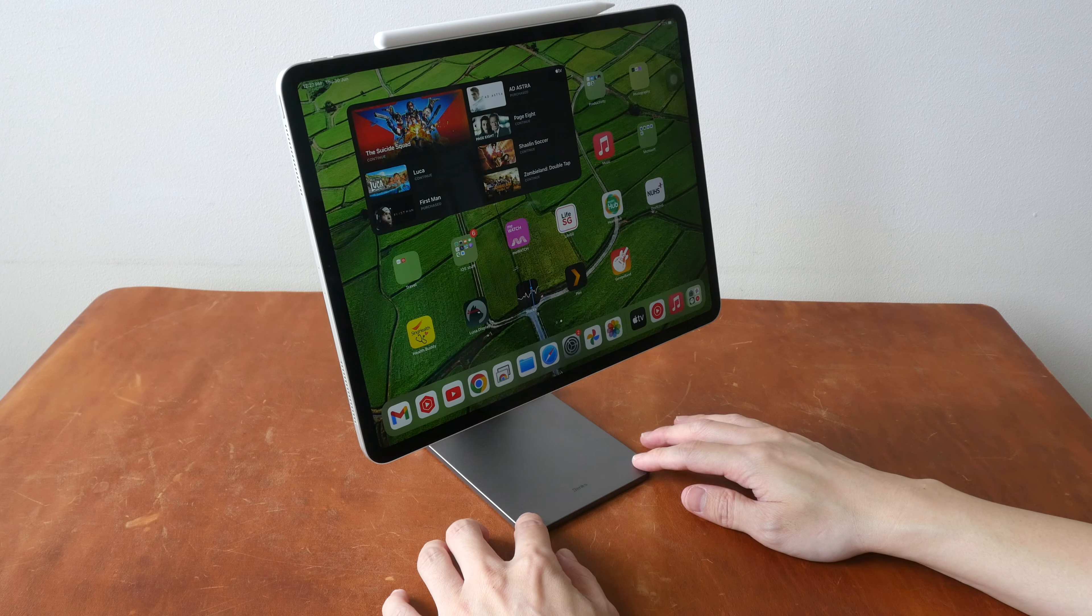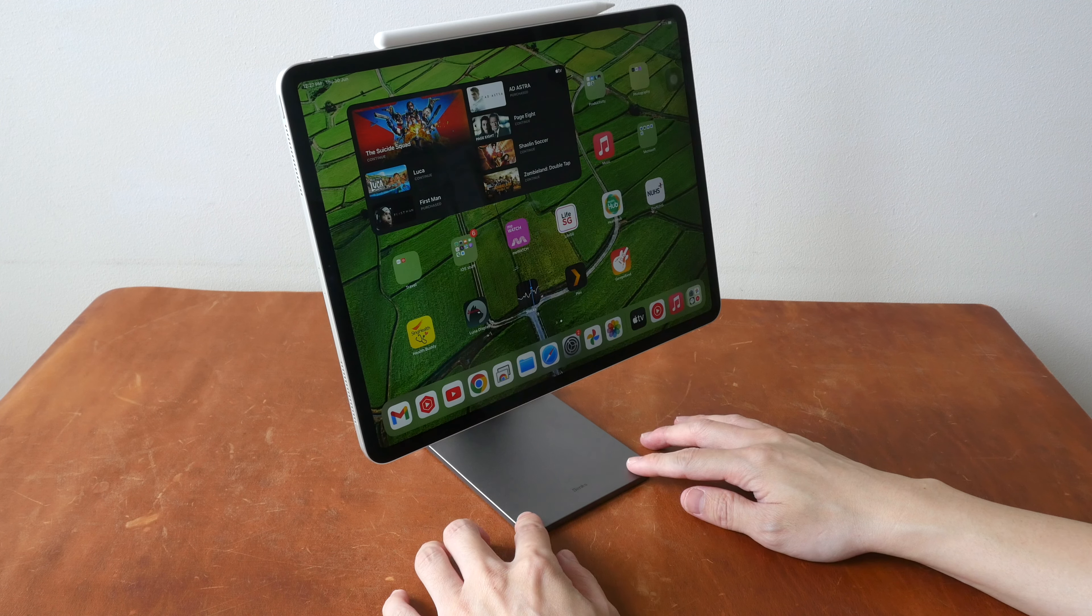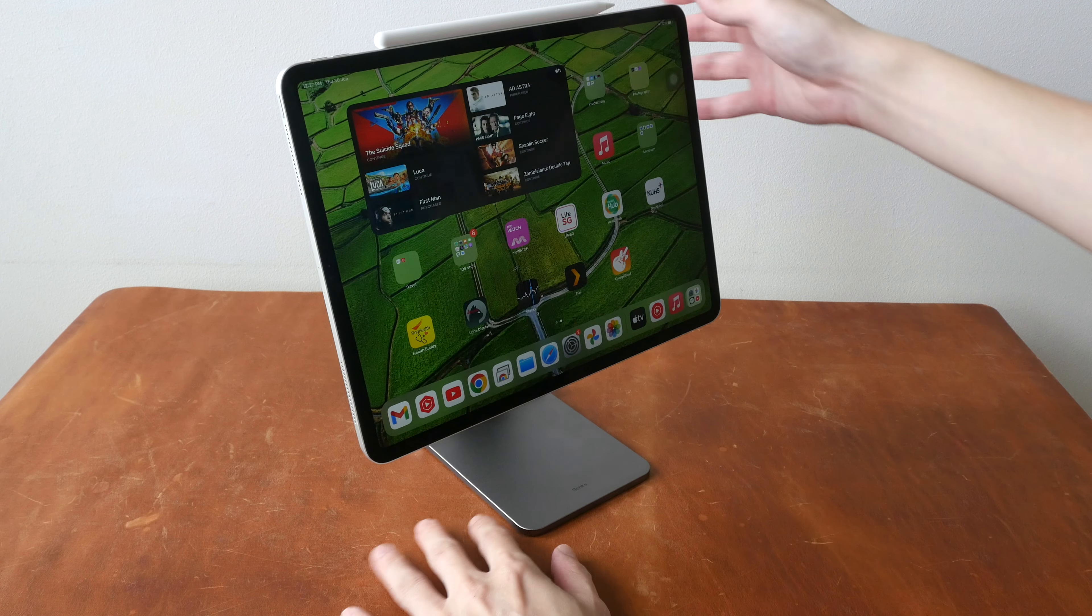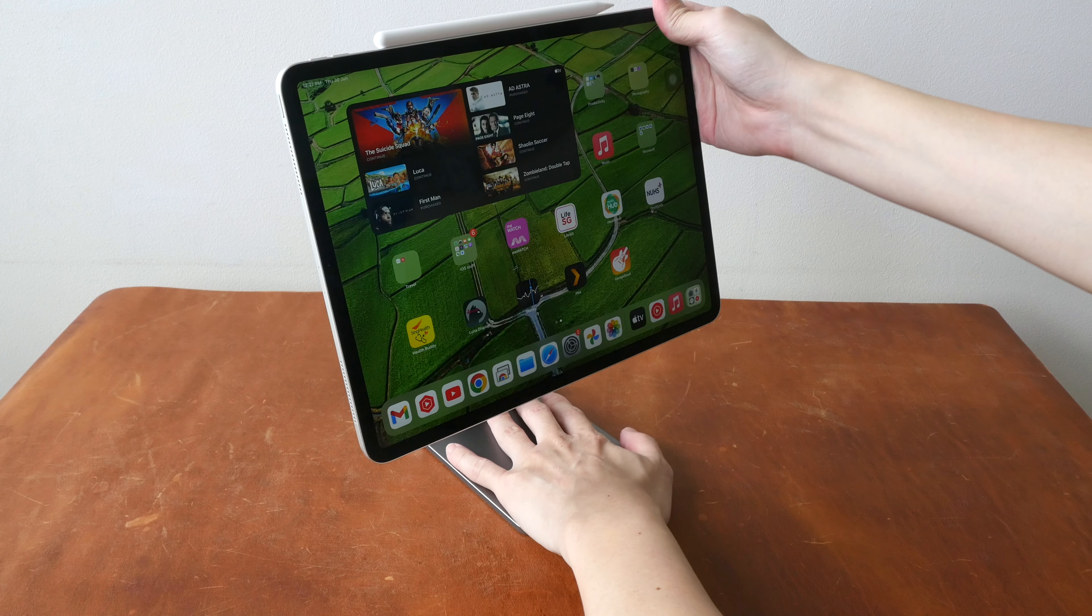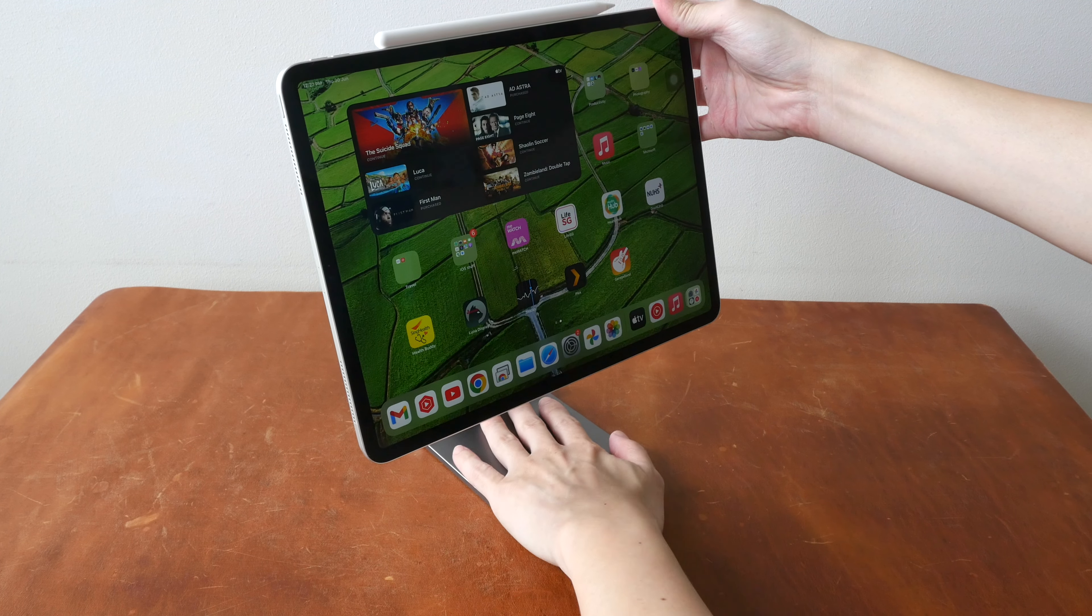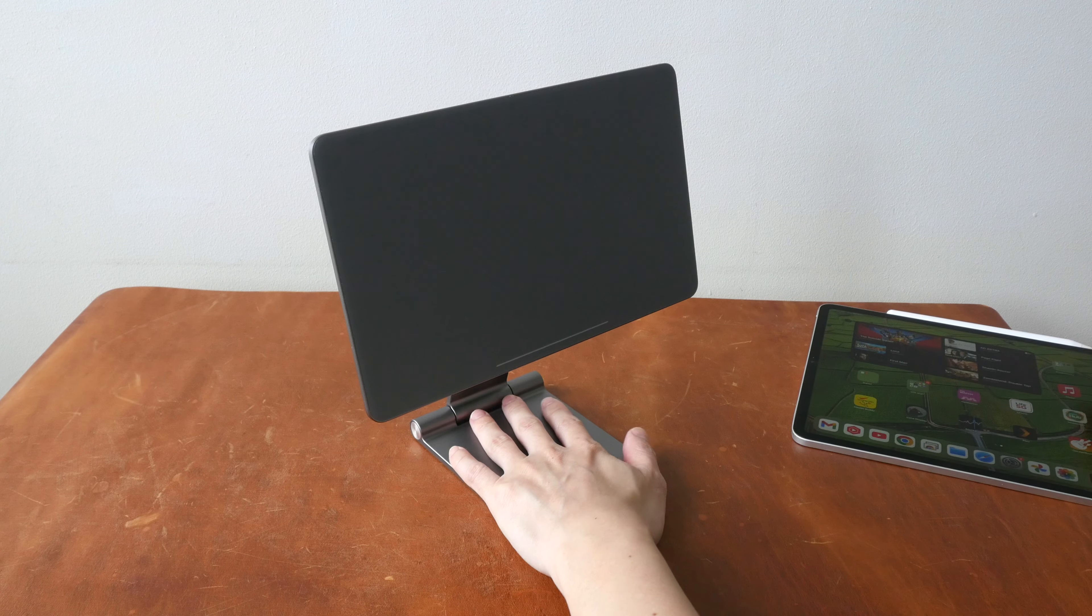This stand is actually quite heavy and the base is very stable on the table, so the magnets are so strong you have to hold the base to pull off the iPad.